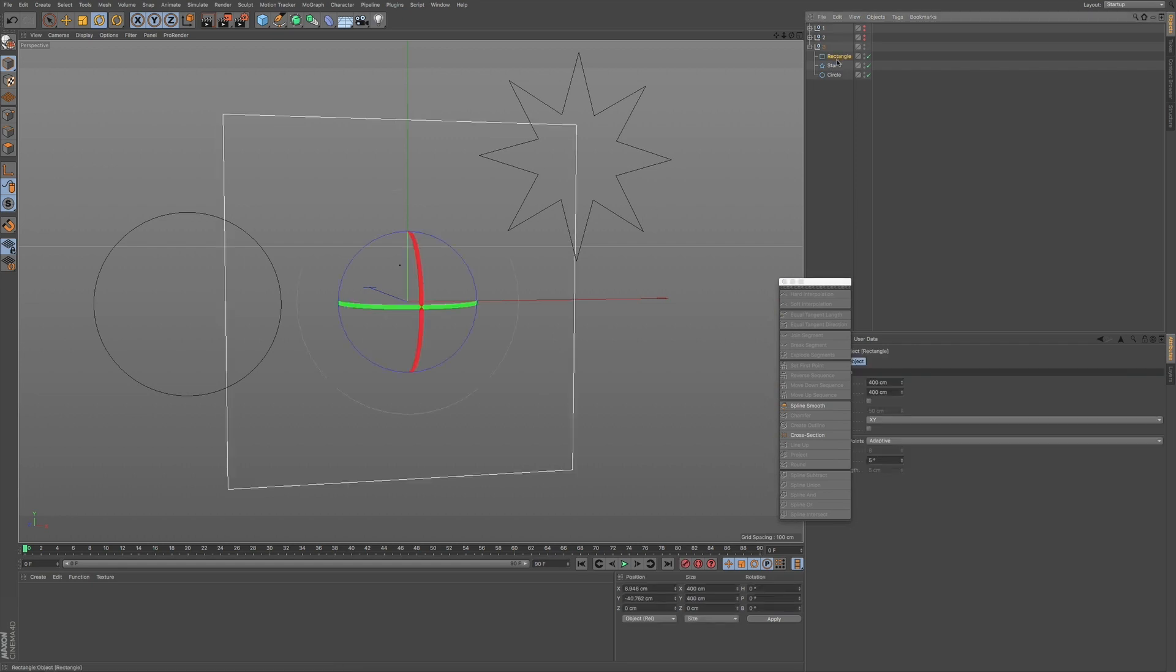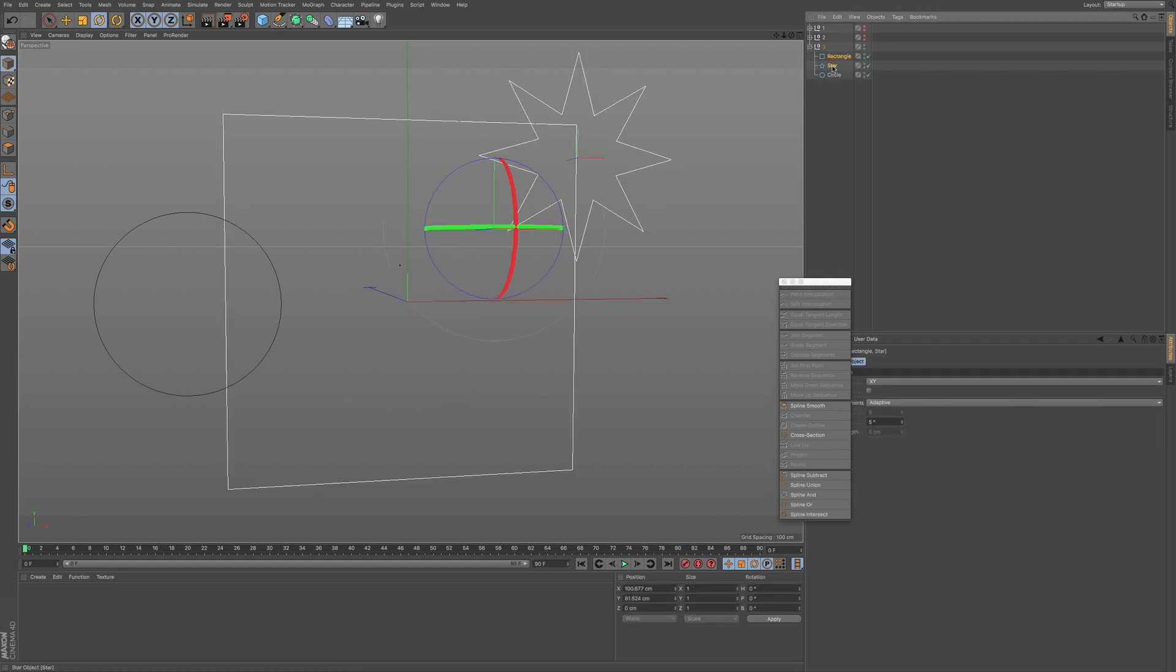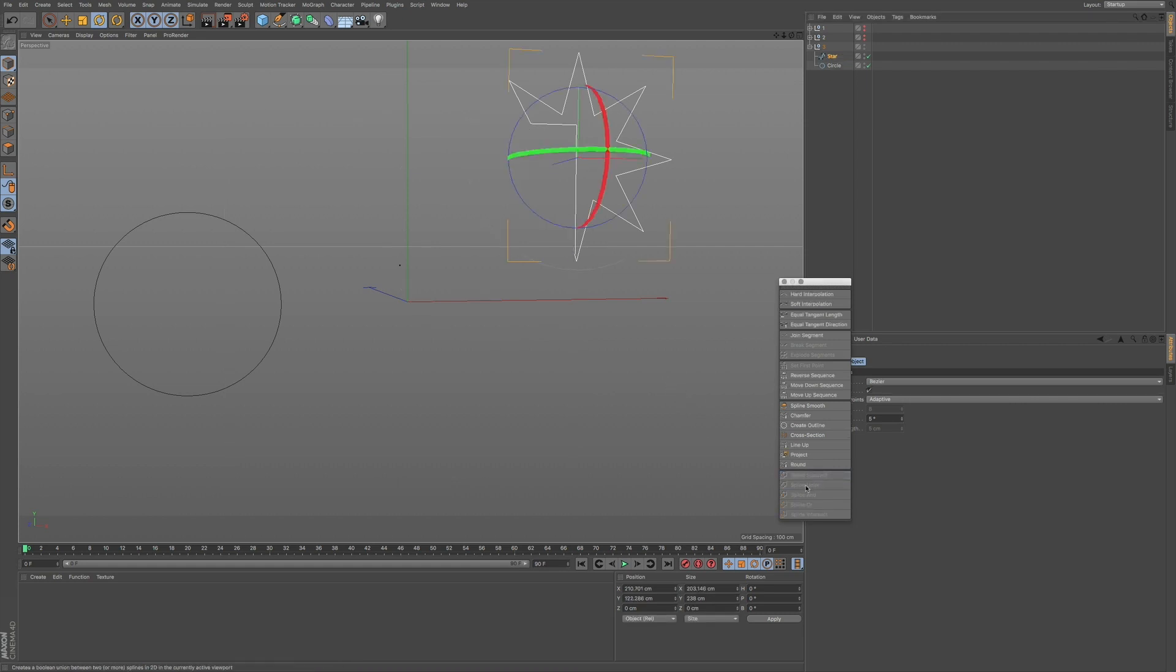Now, if I select, say my rectangle and my star, and I want to bake this down into one spline, you can combine these two objects, and you can create your spline this way.